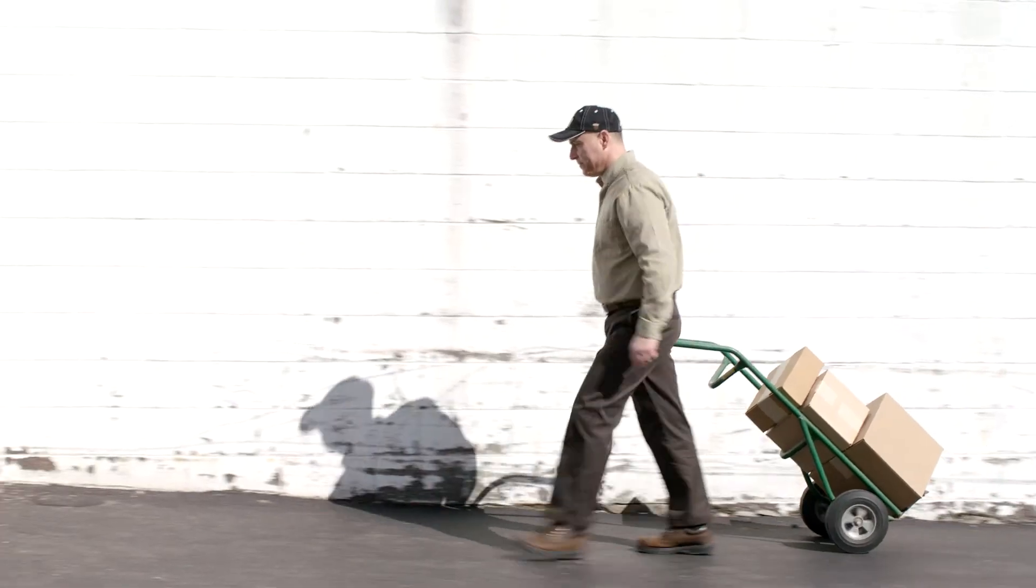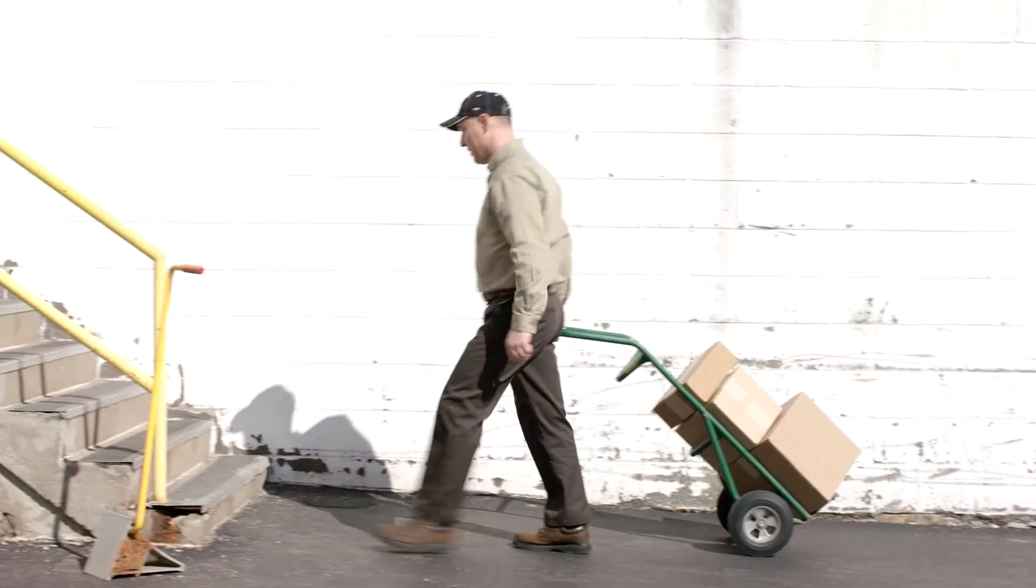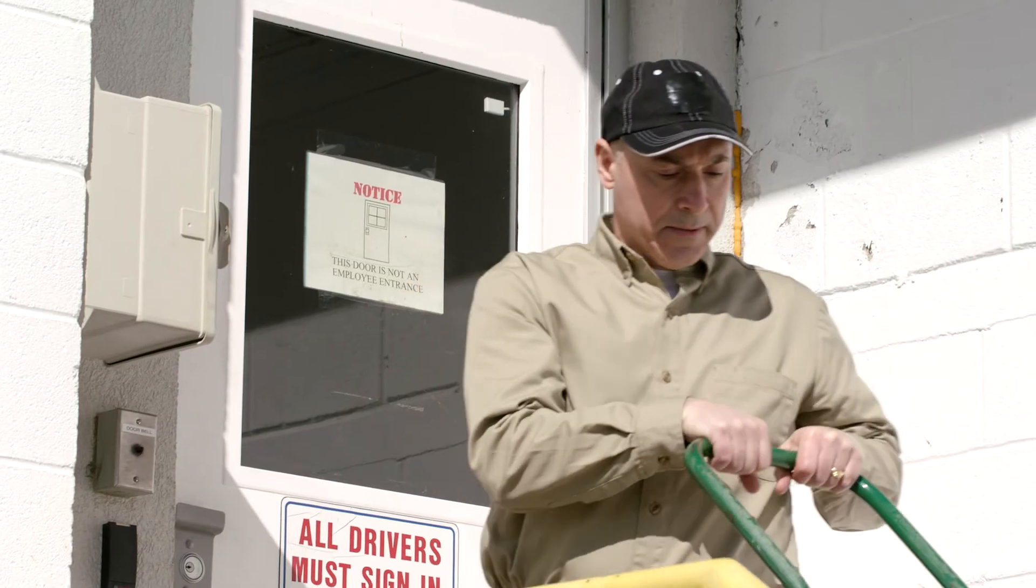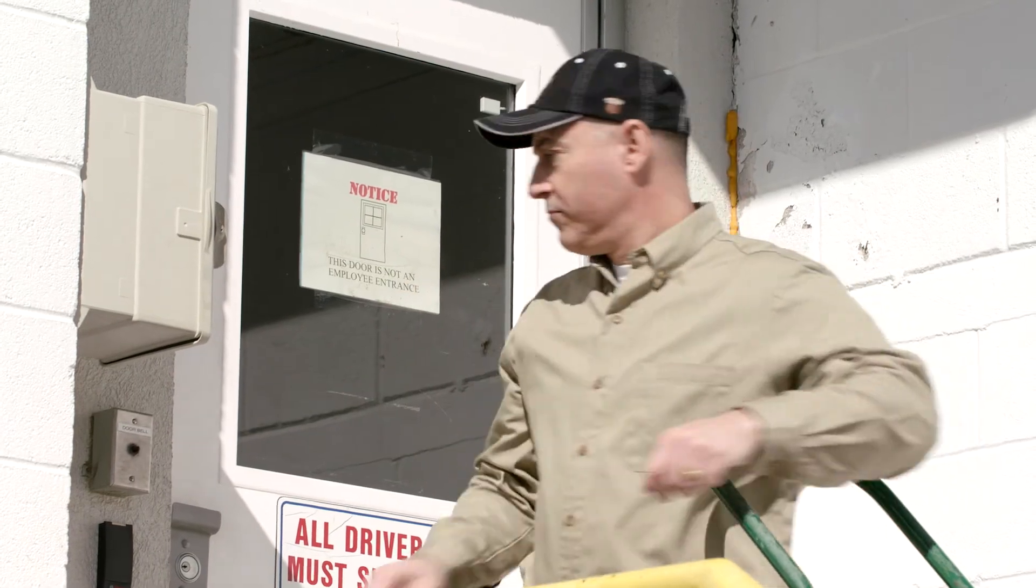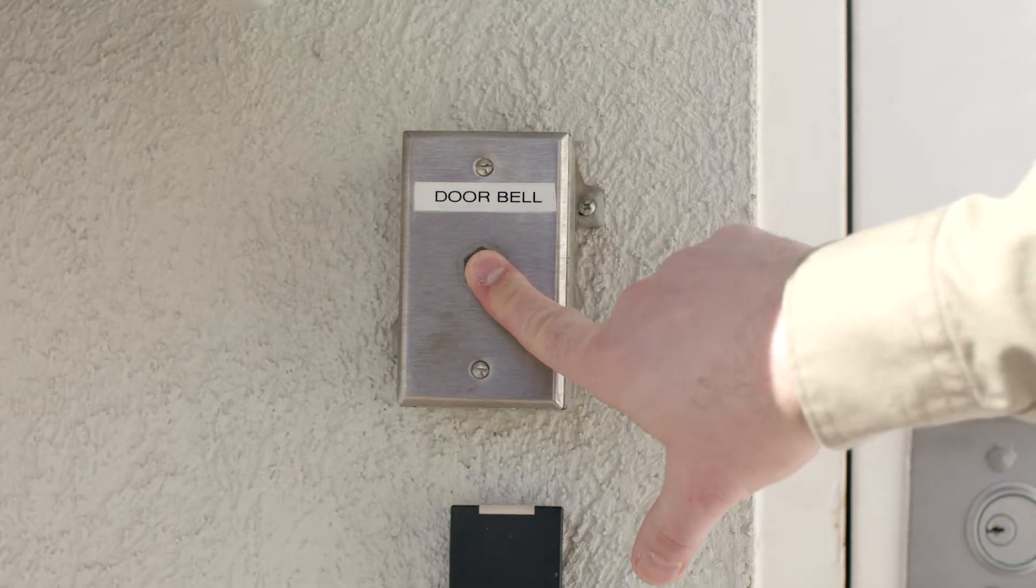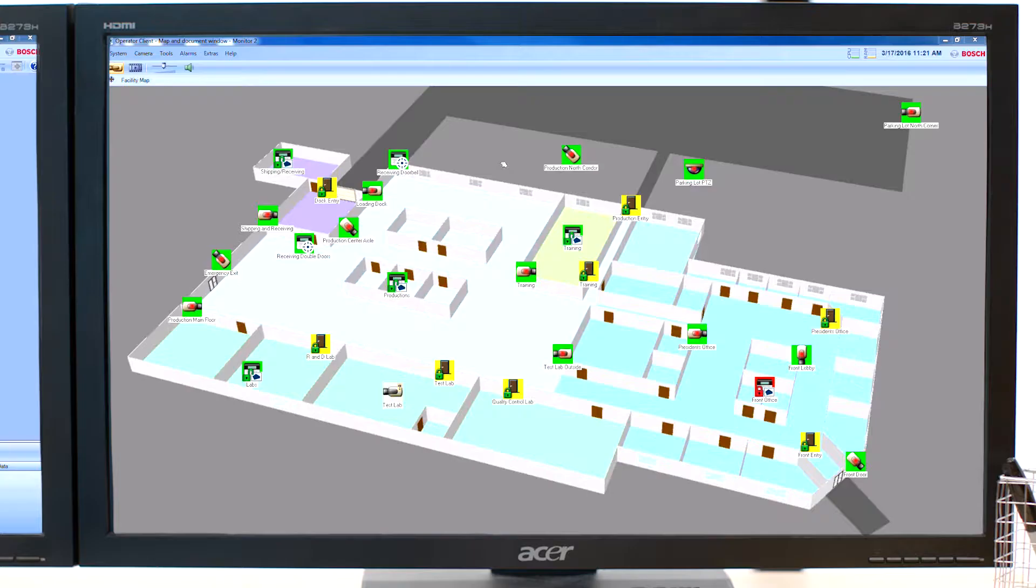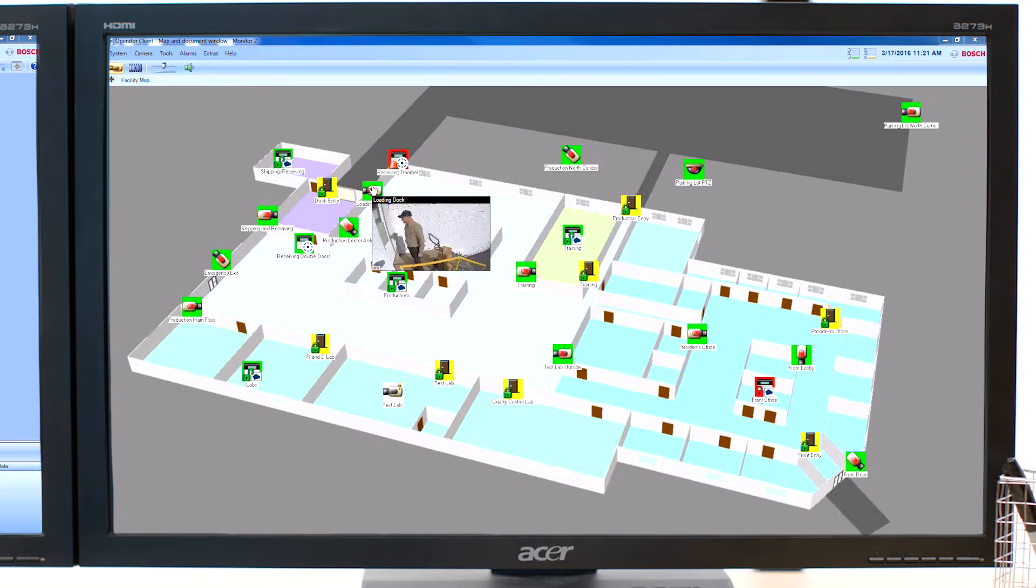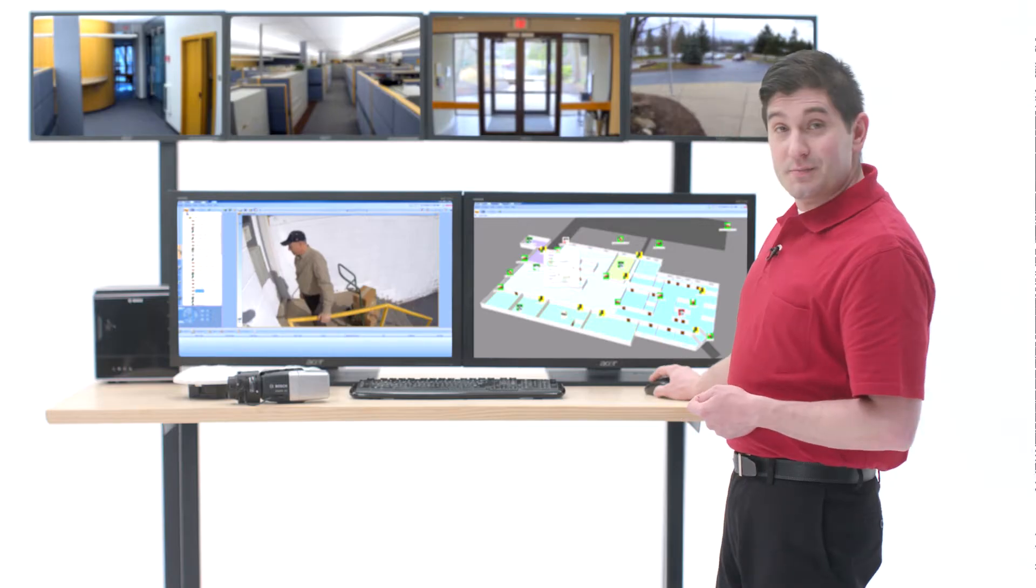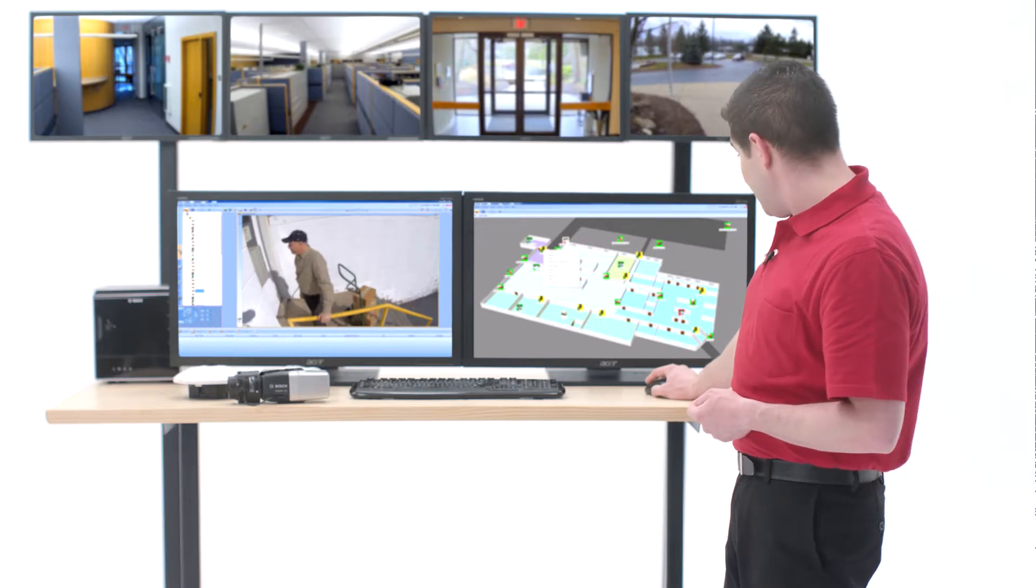But most days it's the simple stuff like the delivery guy showing up right after our shipping clerk goes on break. When he rings the bell it triggers an image from a nearby camera. But since the clerk isn't there, I just click on the facility map to unlock the door from here and watch him make the delivery.